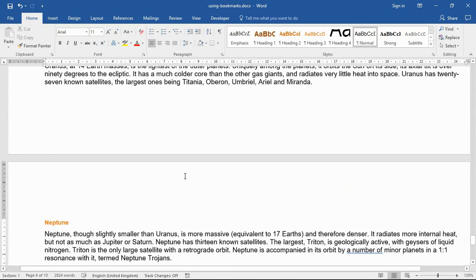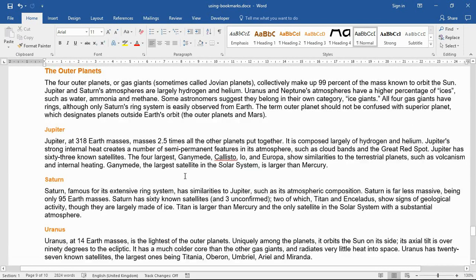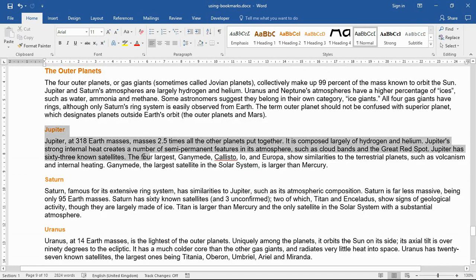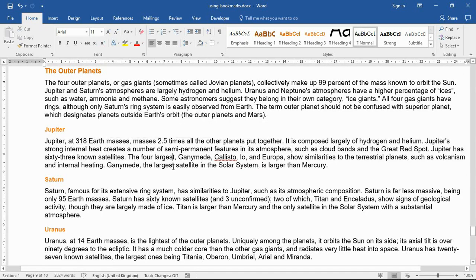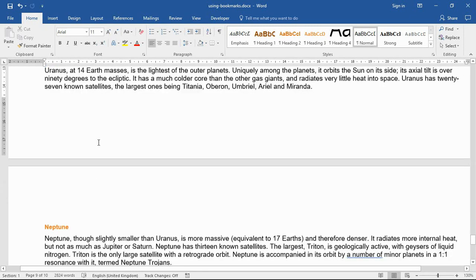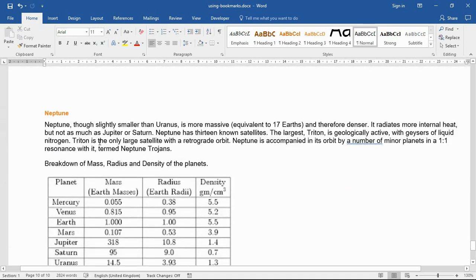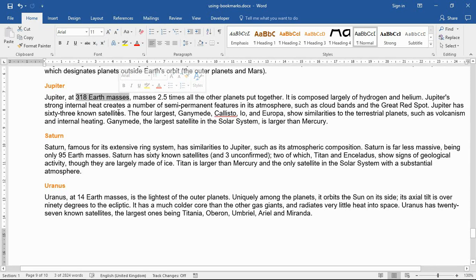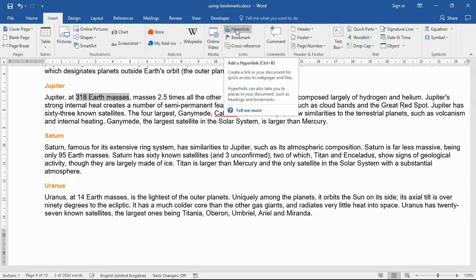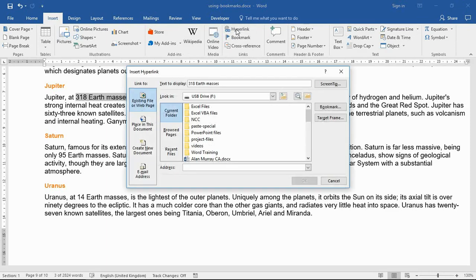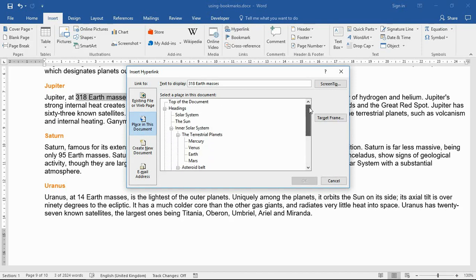So that's using Go To. Now linking to it is the other big thing. If I scroll up in this document, there is a part in the Jupiter paragraph where it mentions that Jupiter is at 318 earth masses - that is a big planet. Now that 318 earth masses is mentioned in my table. There it is, 318 earth masses. So I would like to link so if somebody's reading that they may want to quickly look at how that compares to other planets - how many earth masses are they. Let me highlight that piece of content, click on my Insert tab, and Hyperlink.